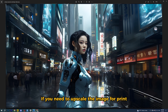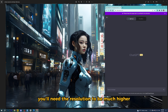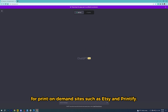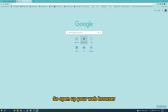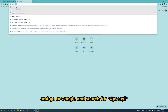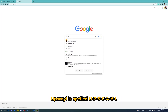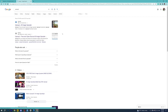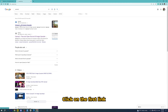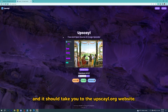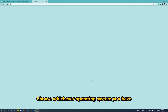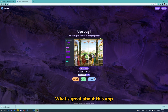Now for the bonus part. If you need to upscale the image for print, you'll need the resolution to be much higher — around 300 DPI or 2000 pixels — for print on demand sites such as Etsy and Printify. So open up your web browser, go to Google, and search for Upscayl — spelled U-P-S-C-A-Y-L. Click on the first link and it should take you to the upscayl.org website. Choose whichever operating system you have and click download. What's great about this app is that it works really well and best of all, it's free.